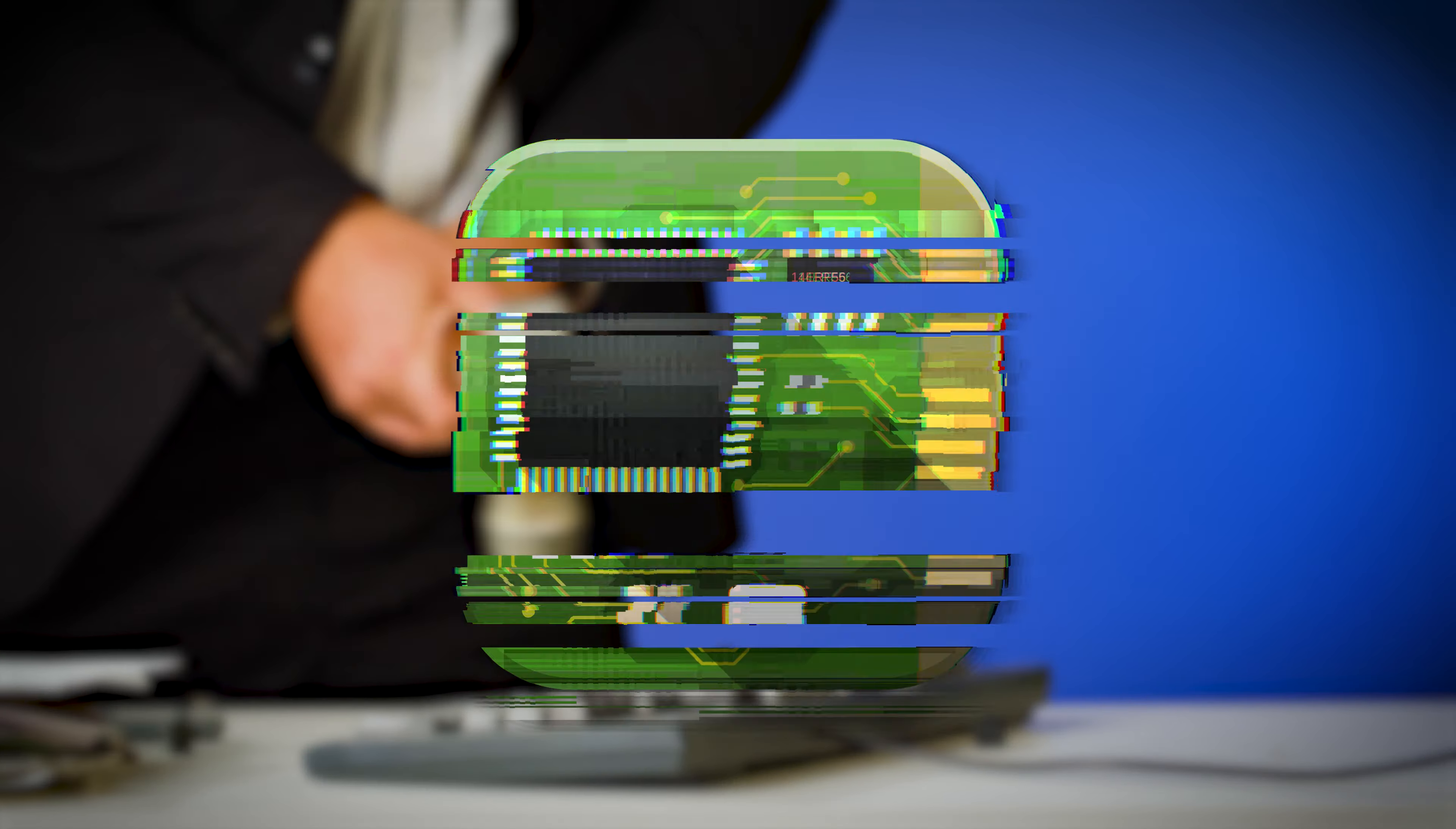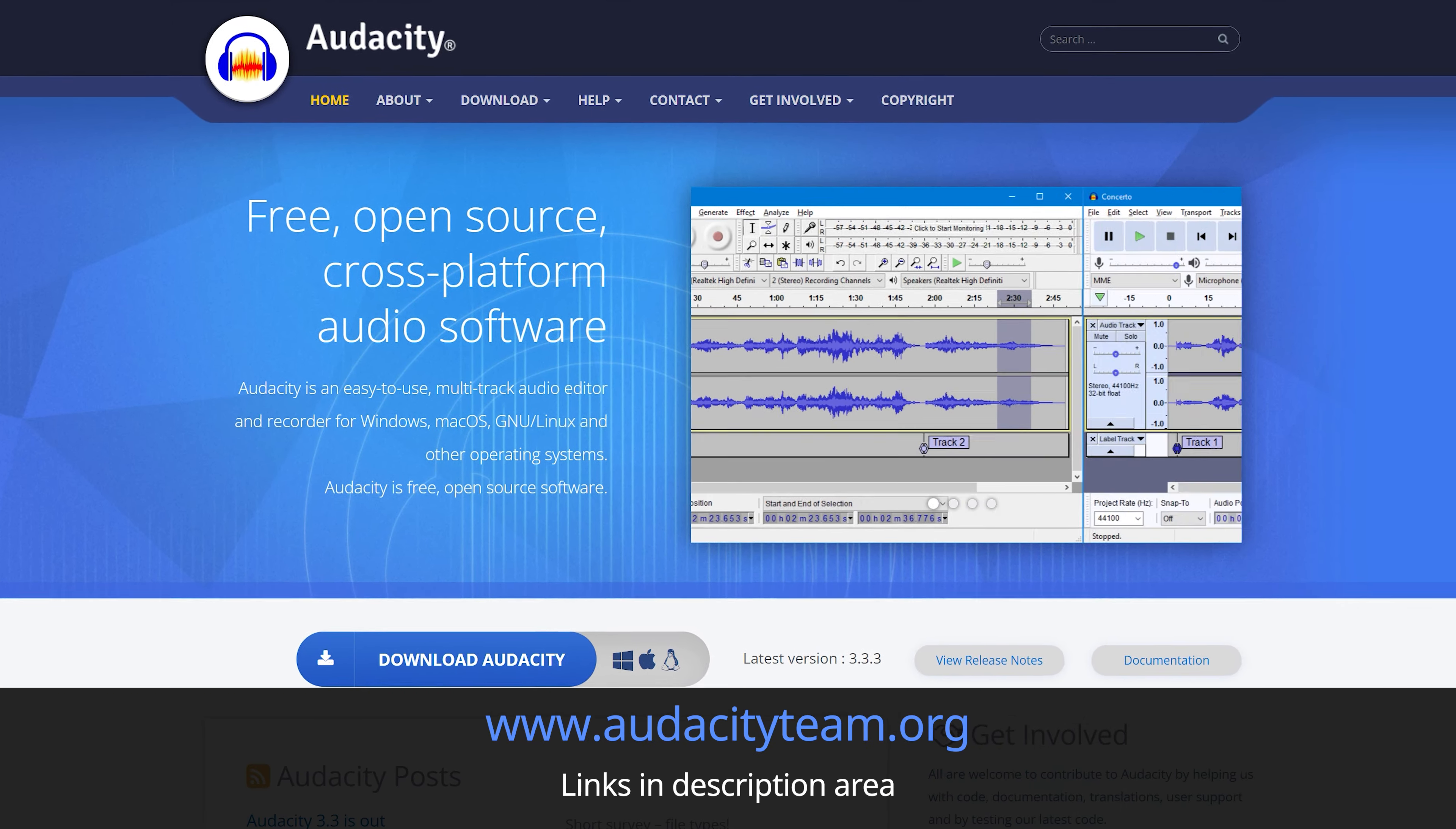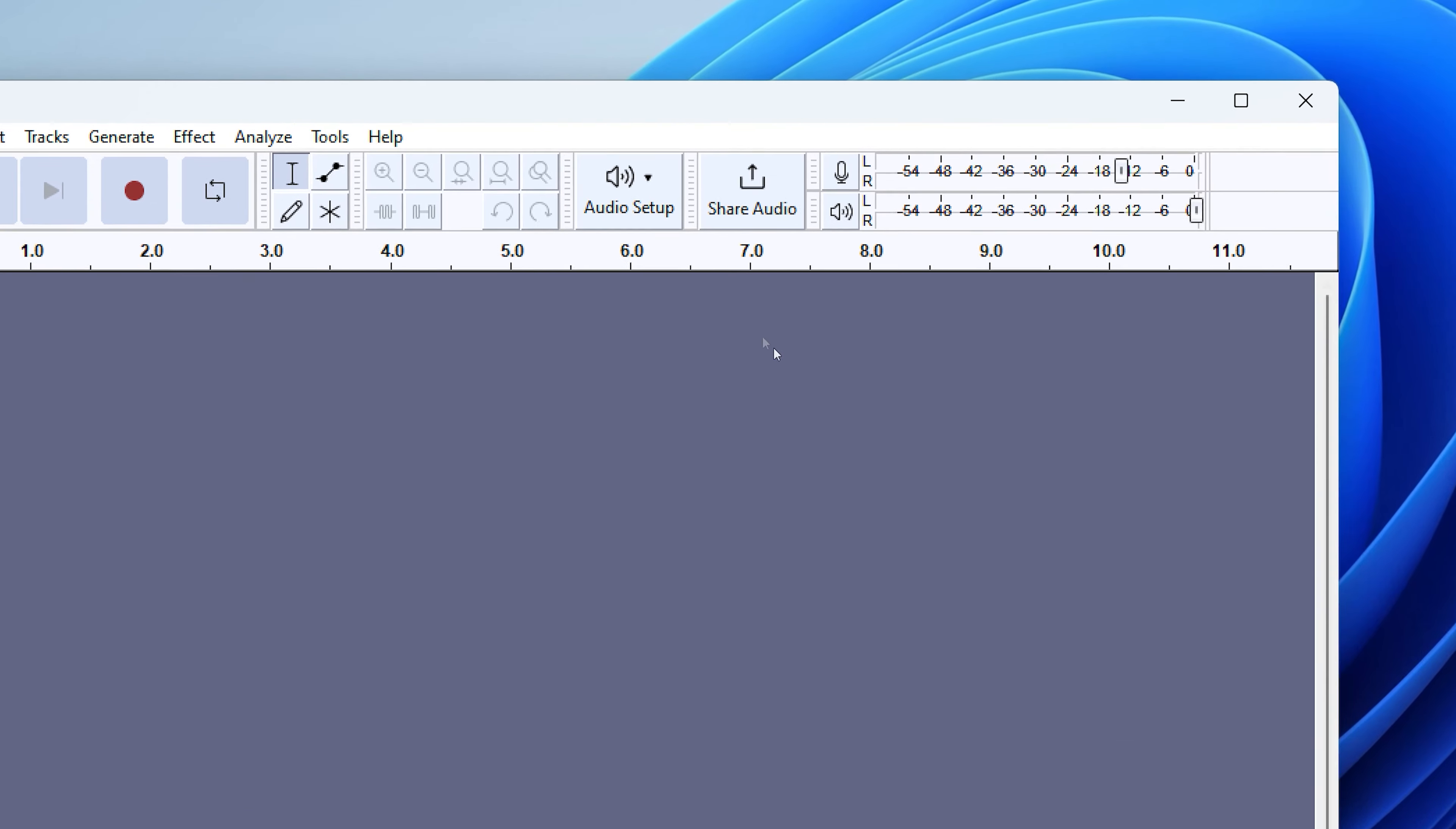So if Stereo Mix refuses to work, we need a different solution. And that's where Audacity comes in. Audacity is an open source, free audio editor. I've included the download link for this in the description. Once we've installed it and it's up and running,